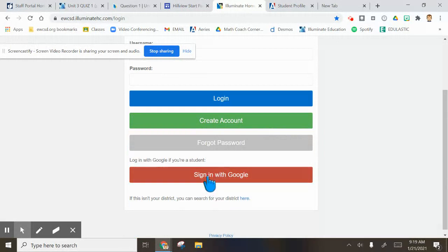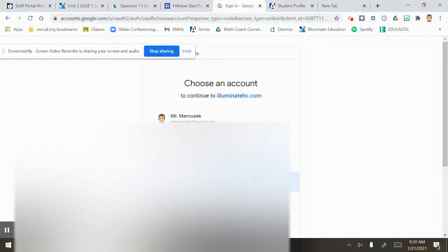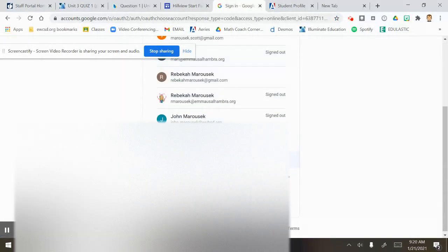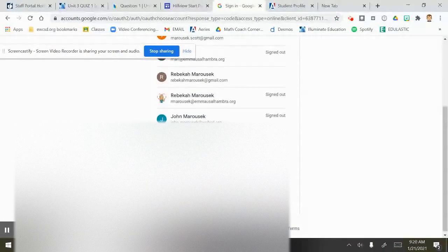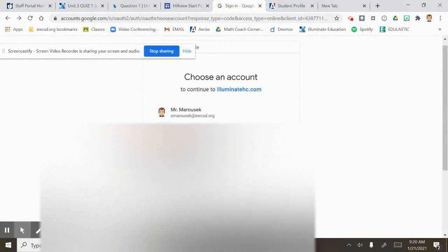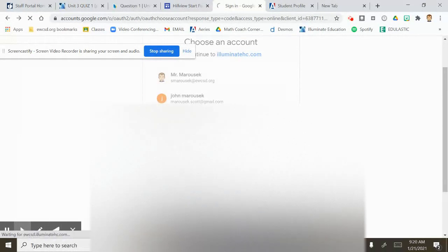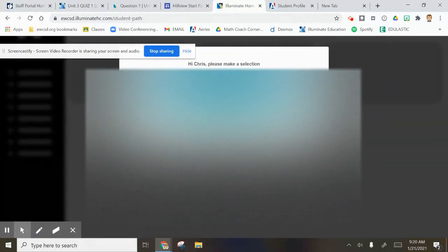When you log in, you sign in with Google here. When you do that, I will actually sign in. Let me see if it will allow me to do it with Chris. You'll find your button to log in with Google.